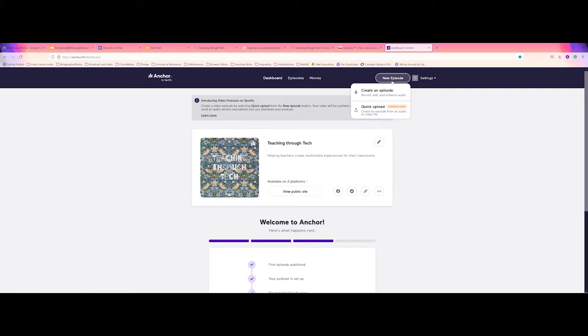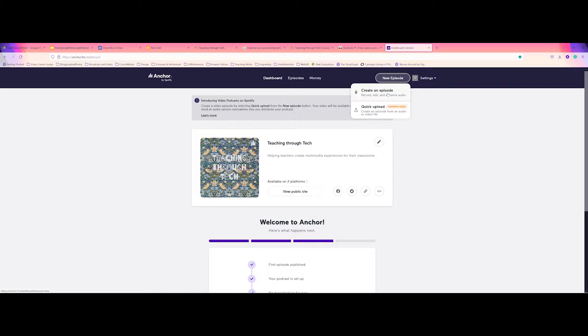I would advise that if you are brand new to making any form of podcasts or doing any sort of audio work, I would create an episode. This is an in-browser option. You don't have to download any special software. All you need is a microphone if you would like to add your own audio, for instance, similar to what I'm doing now.